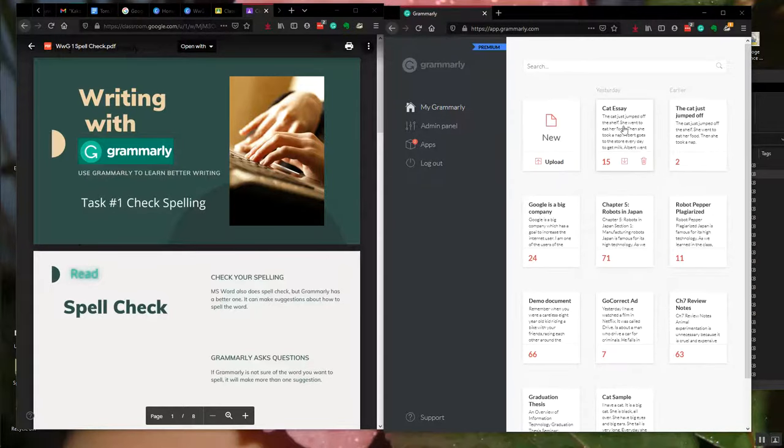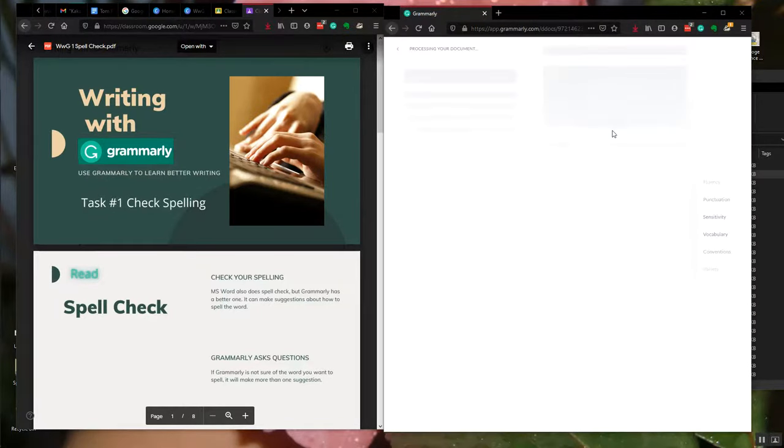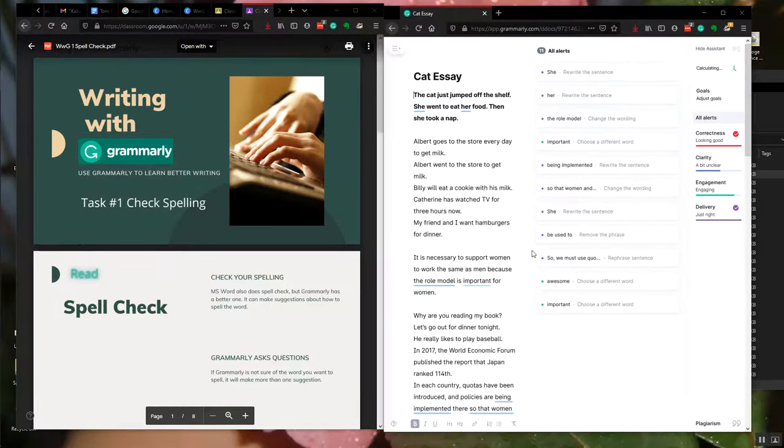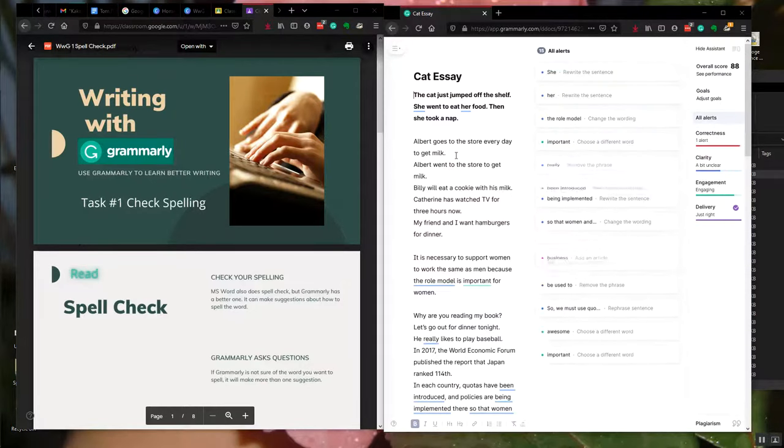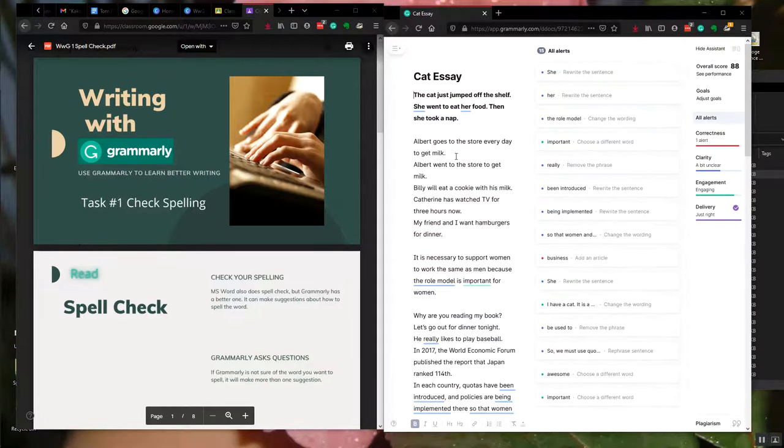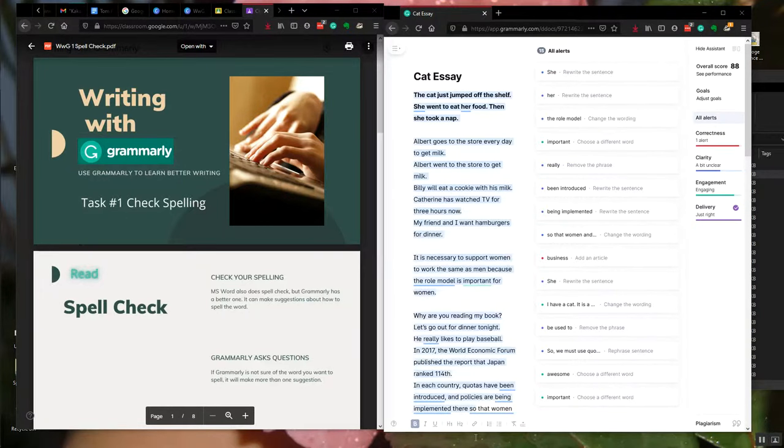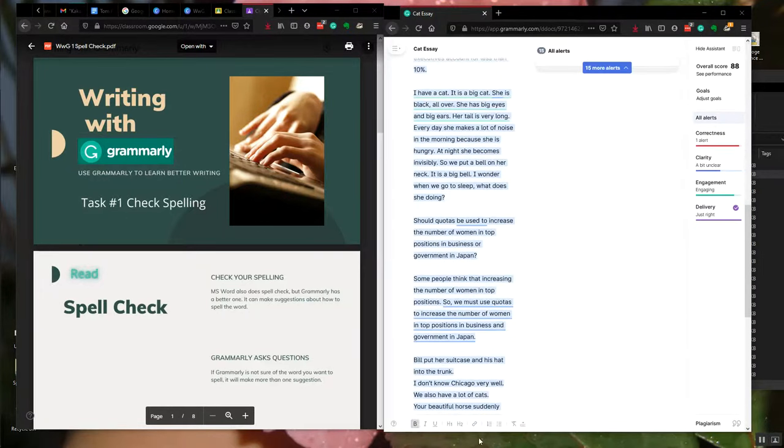When you copy stuff over to the document, it will appear here. When you finish, you can also copy back to your Microsoft Word document or whatever.